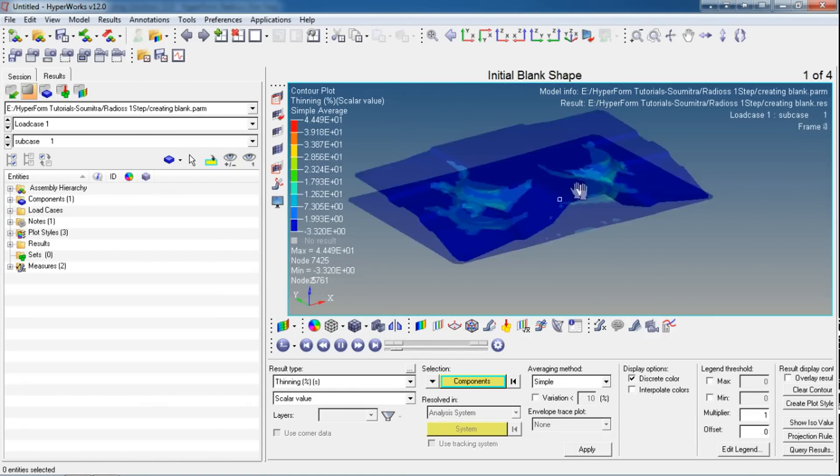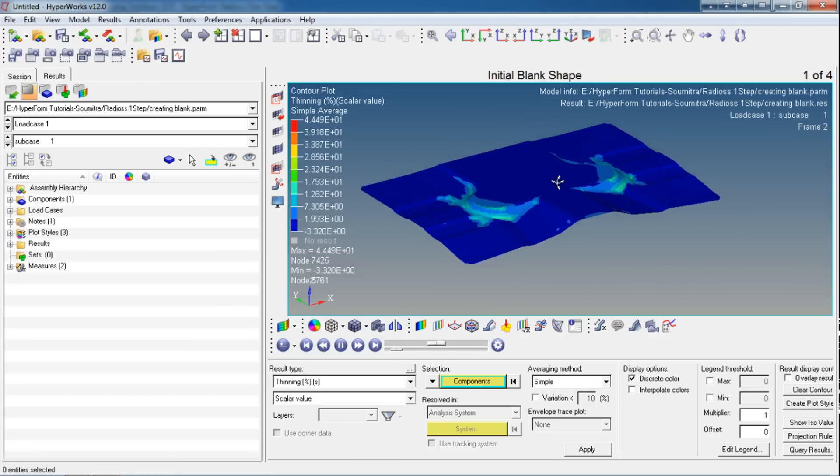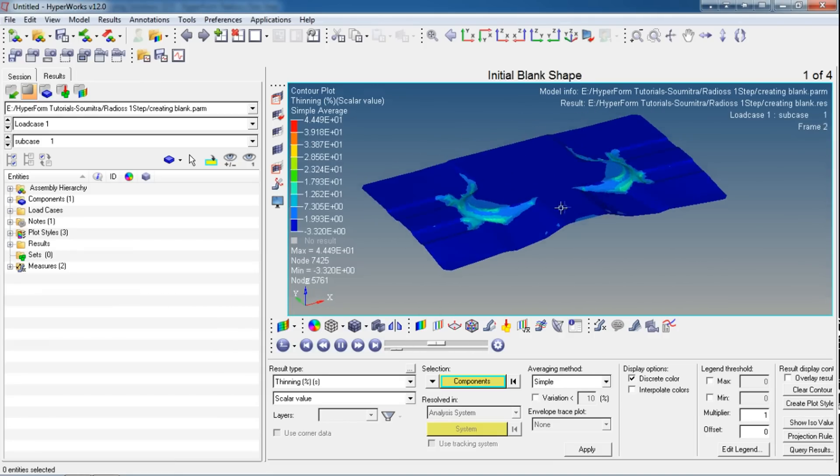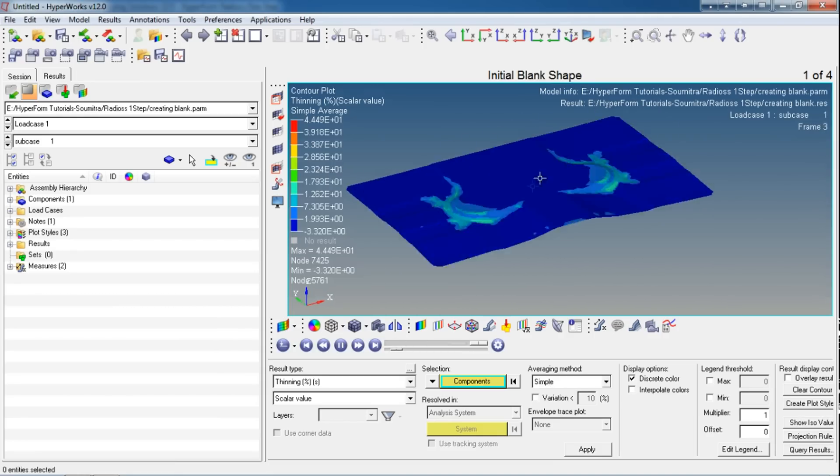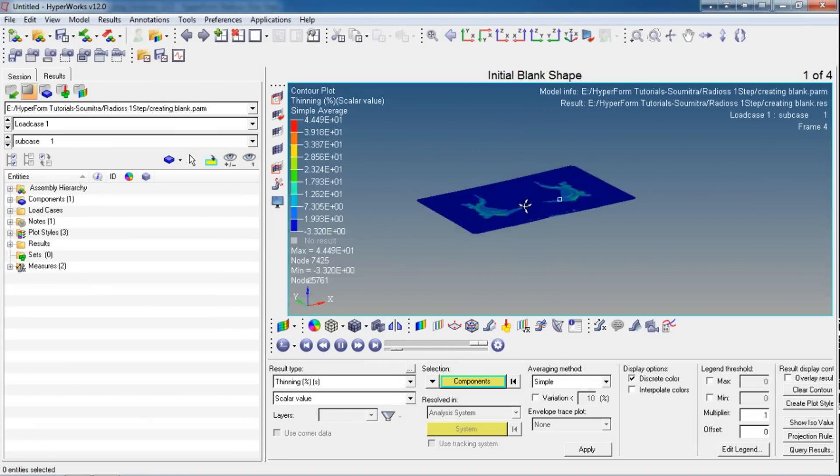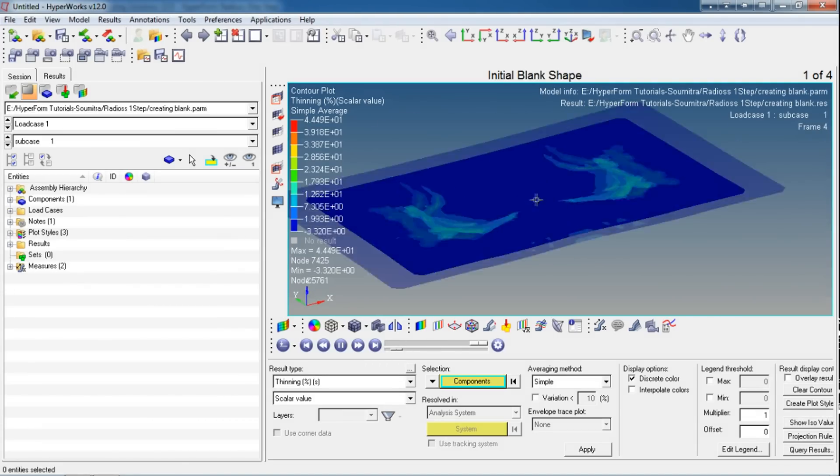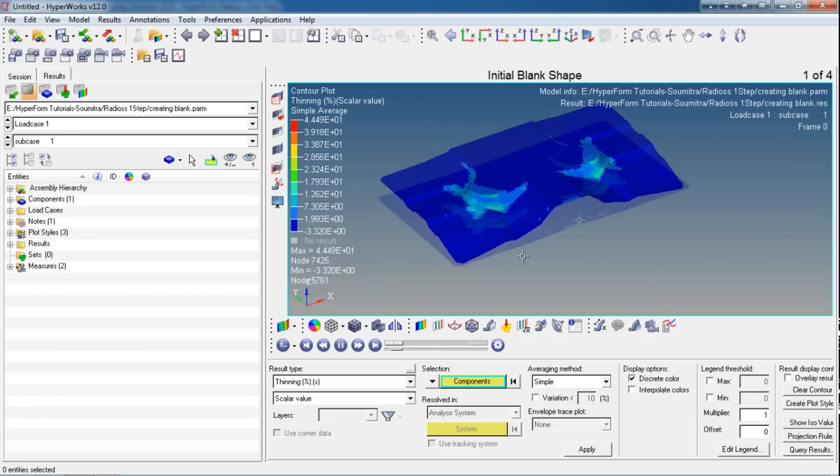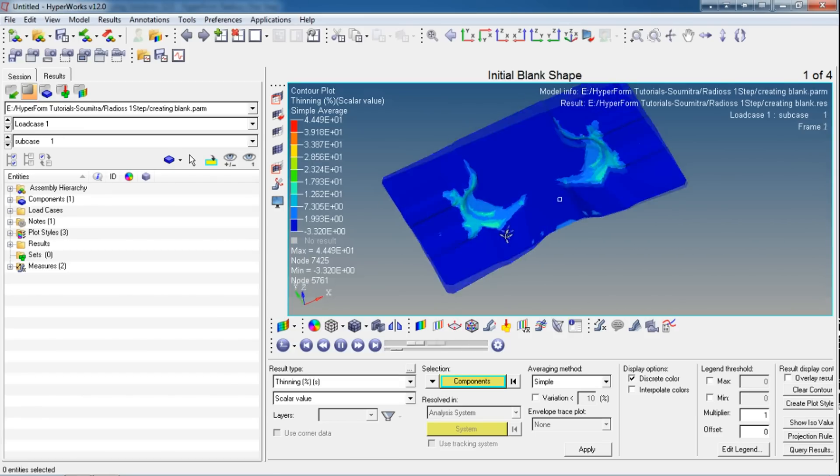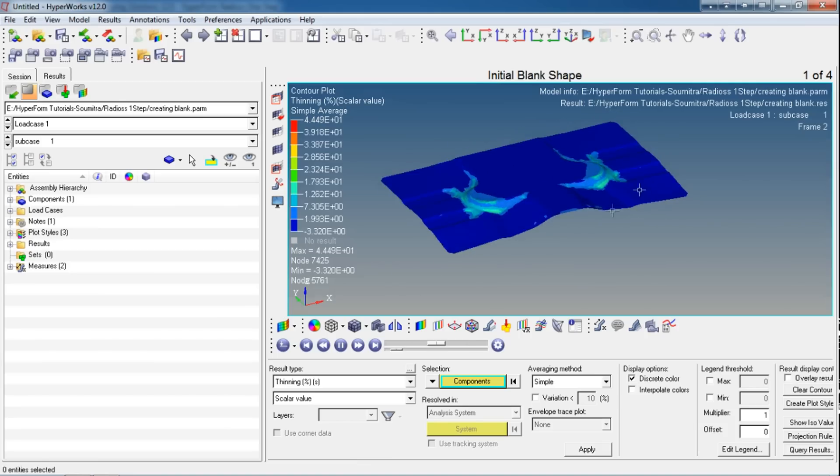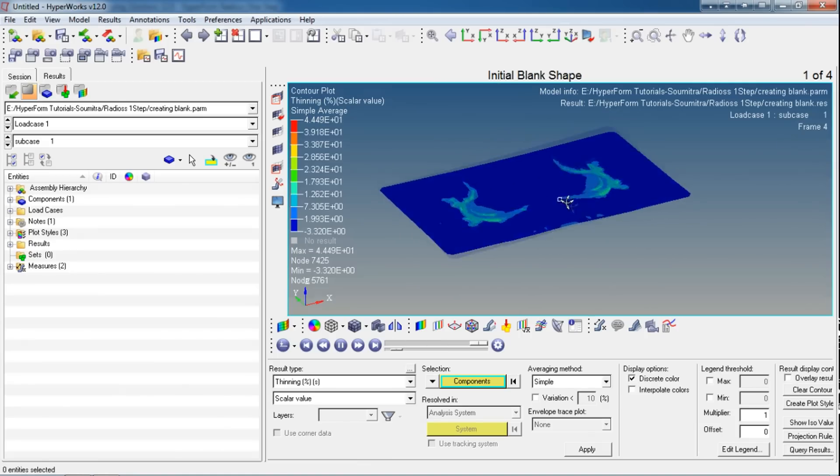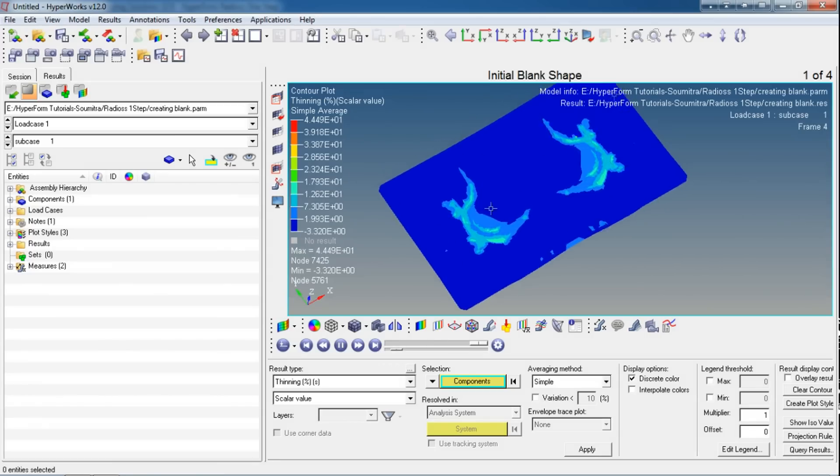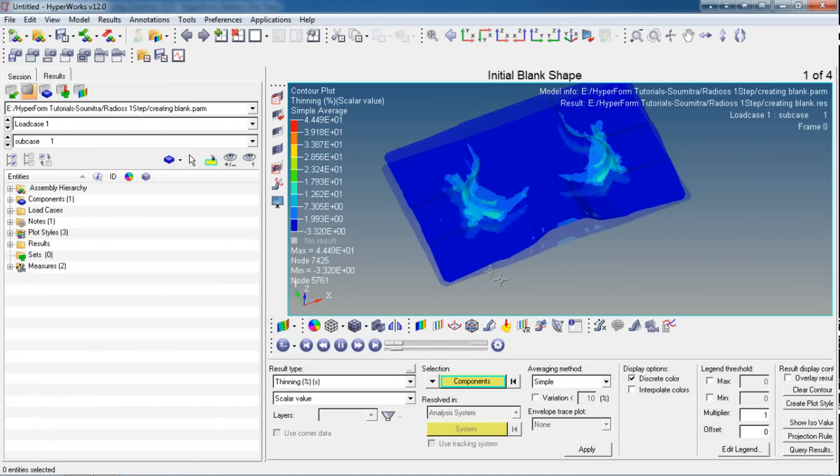As I told you, these results are not as good as incremental Radios will give because it hasn't asked us about the binder load or tool loading. It didn't ask us about any friction coefficient for the die, punch, etc. That's why these results are not as accurate as incremental Radios or LS-DYNA. So I limit this Radios One-Step use only for blank creation.